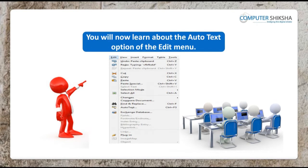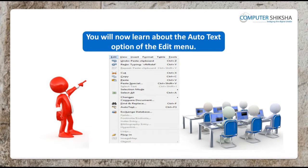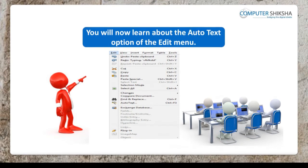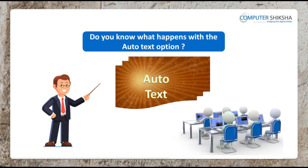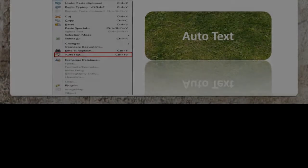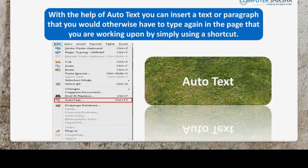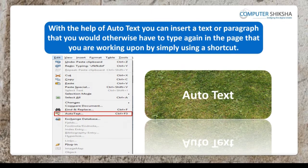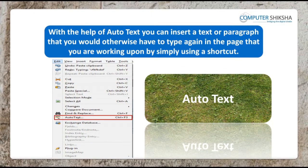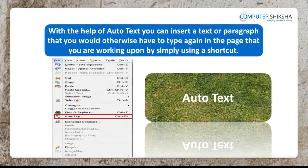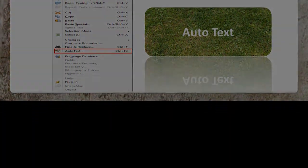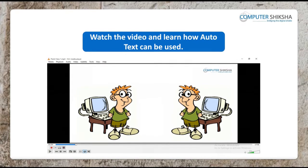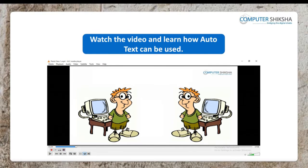You will now learn about the auto text option of the edit menu. With the help of auto text you can insert a text or paragraph that you would otherwise have to type again and again, by simply using a shortcut. Watch the video and learn how auto text can be used.